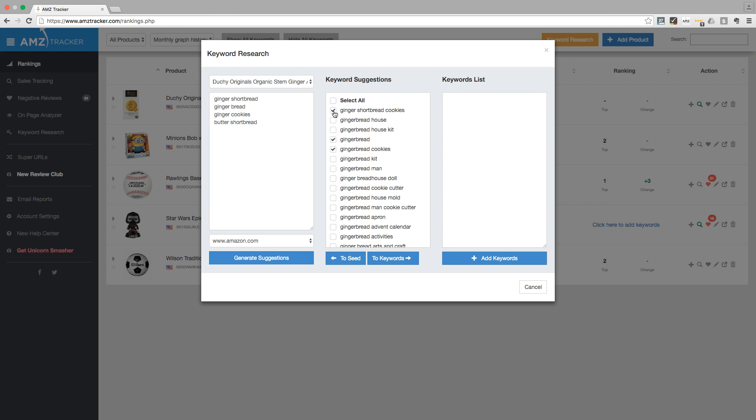To add the selected keywords to the seed keywords column, click on to seed. You can now generate new suggestions if you want.